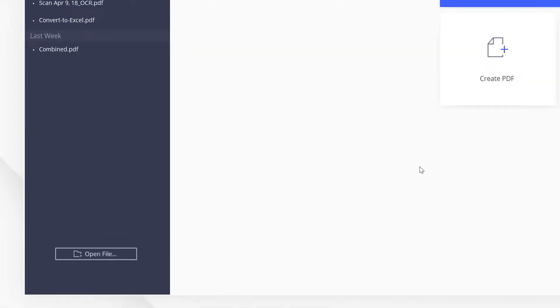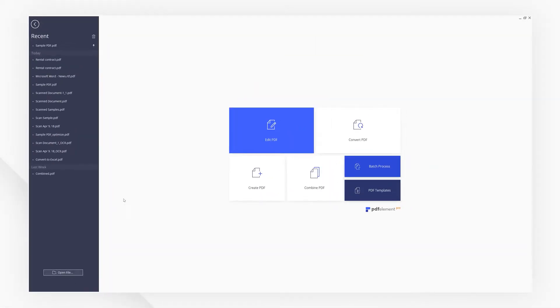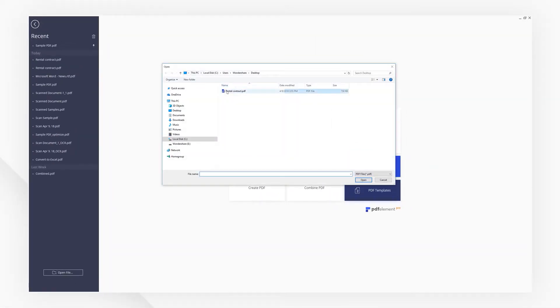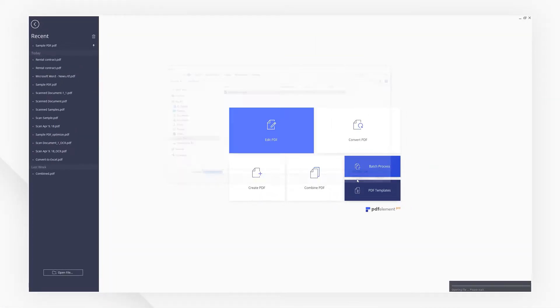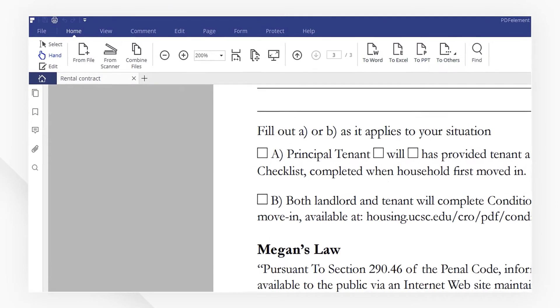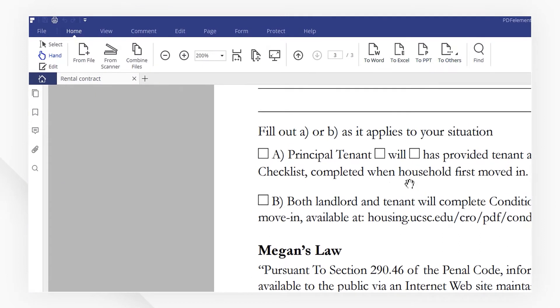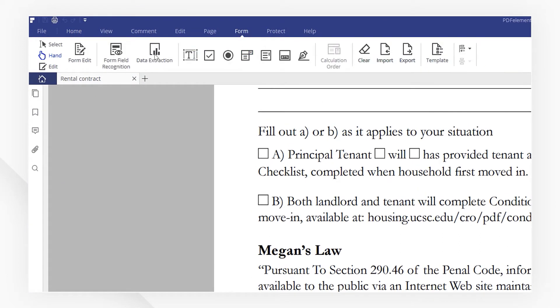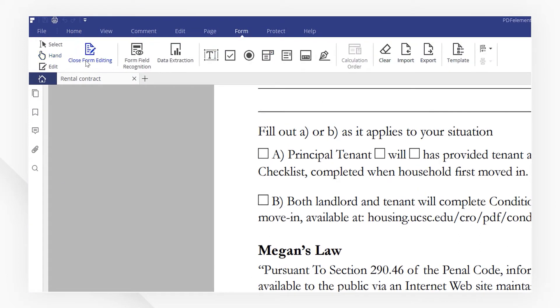Let's open a PDF file. Then navigate to the Form menu and enable Form Edit. You will see a set of tools to edit your forms here.